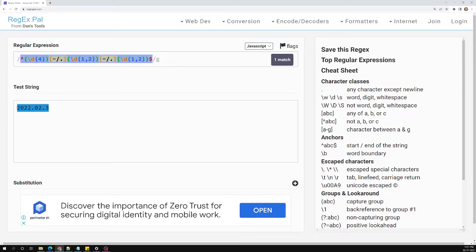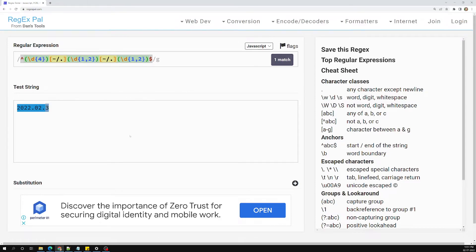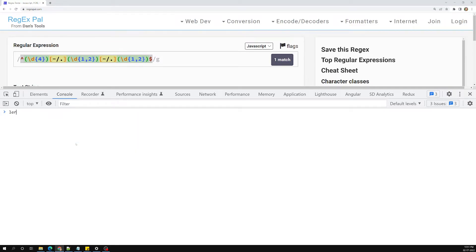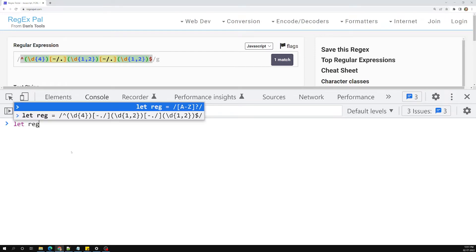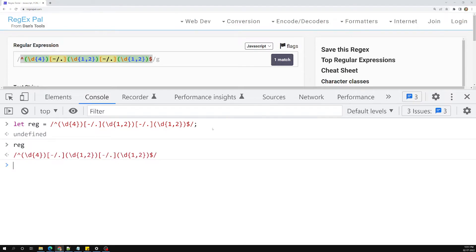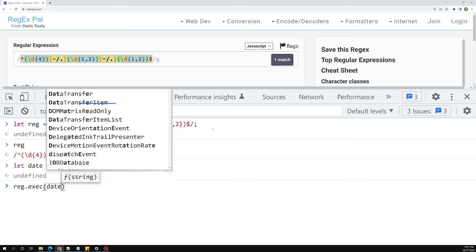Now let's implement the same regular expression in JavaScript. I will show how we can get the year, month, and date into variables. Let's go to the browser's inspect element. Here I have the regular expression defined, and a date string like 2022-03-04.